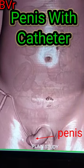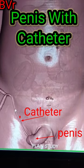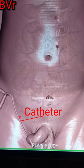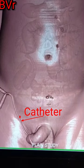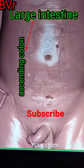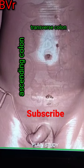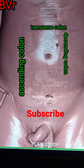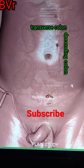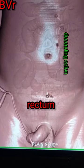Abdomen 3D anatomy. This is a penis and this is a catheter inserted into the penis. You are seeing the large intestines, divided into three parts: ascending, transverse, and descending colon. And this is a rectum.